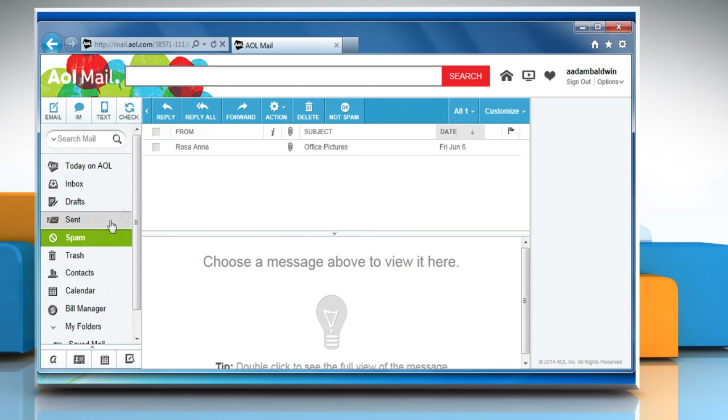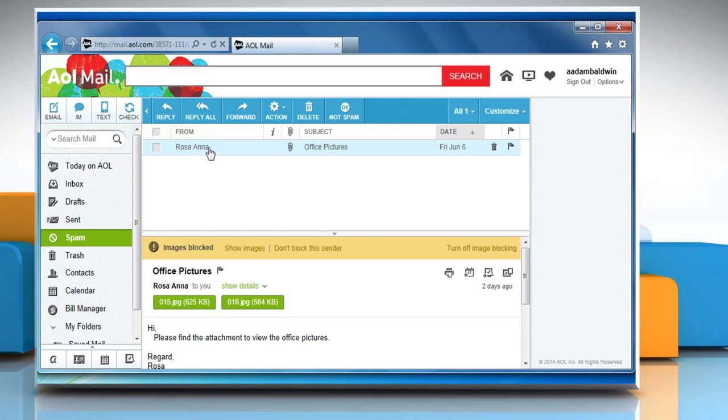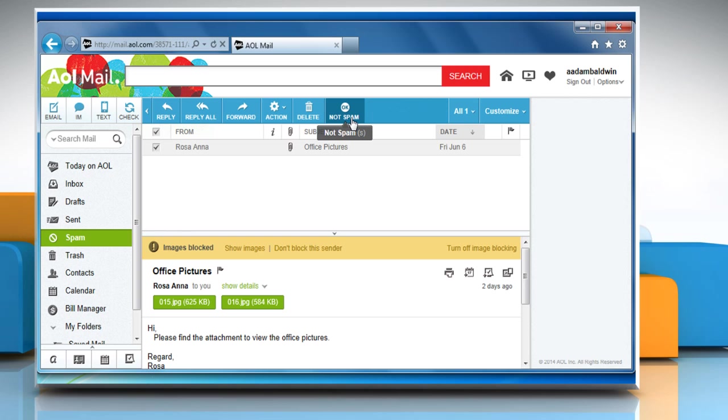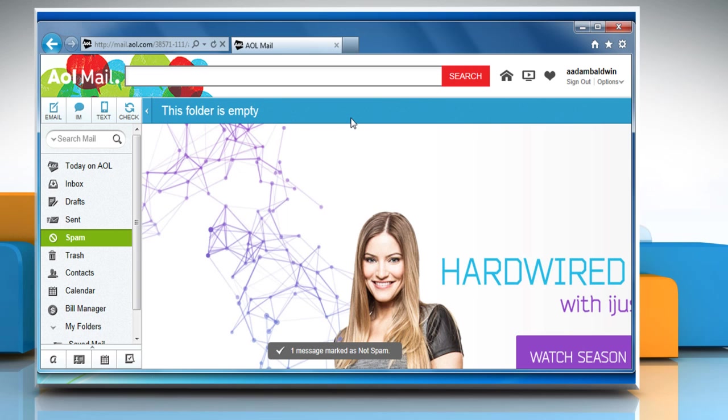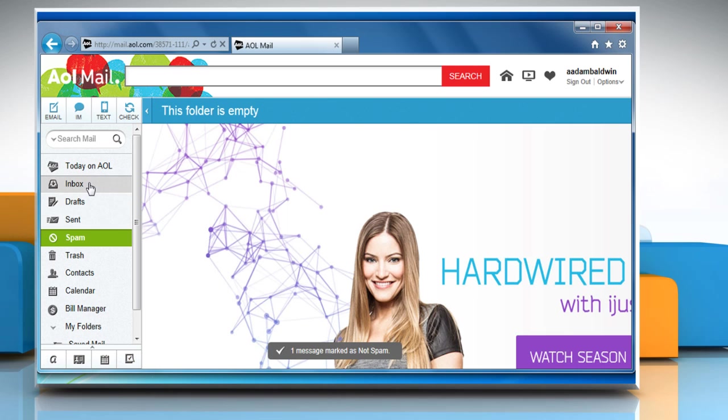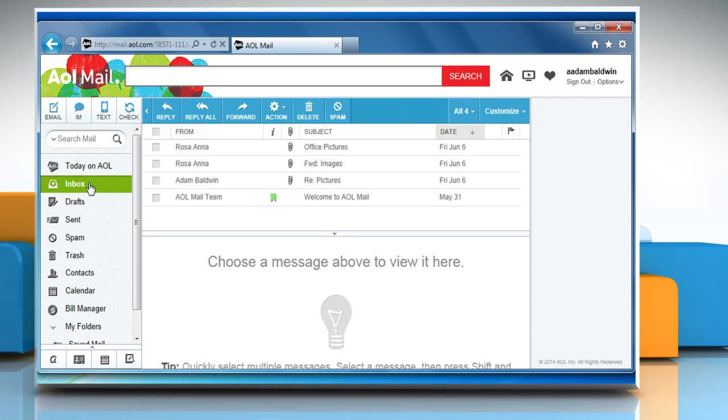If you find the email that you are looking for, click the box next to it and then above your messages, click on not spam. When you click on not spam, the email returns to your inbox and is listed under the date you originally received the message.